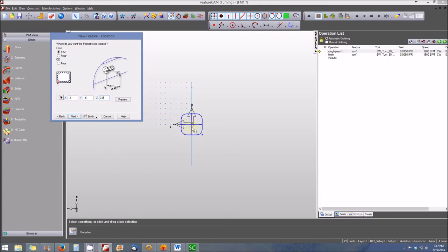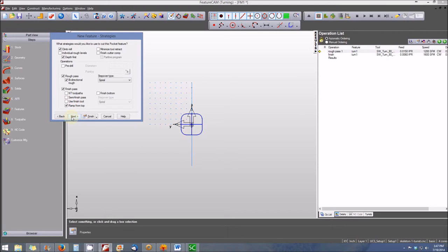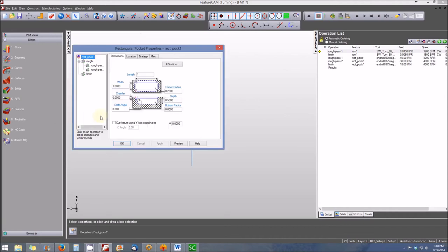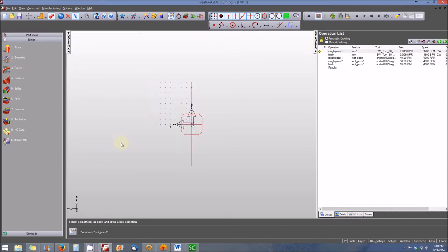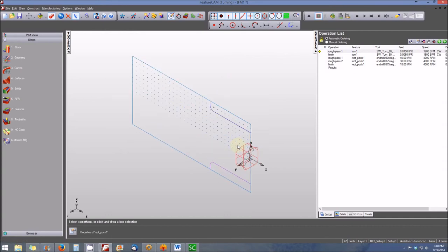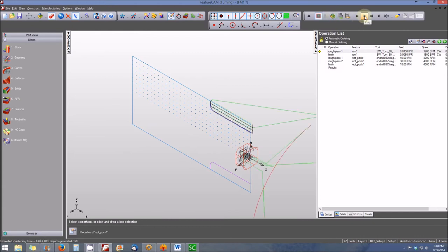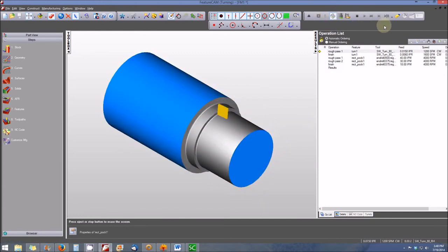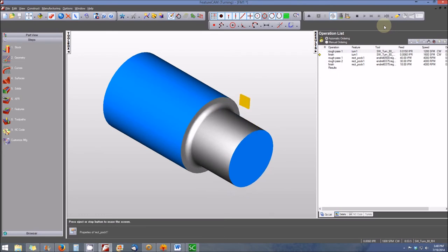We'll click Next and look at some of the strategies for machining the pocket. At this point, we can click Finish and then click OK. Let's switch the view to isometric and simulate this part. Switch to solid view and simulate. There's our turning operation finishing pass and here's the machining operation for our pocket.